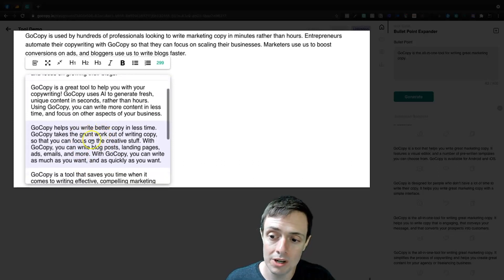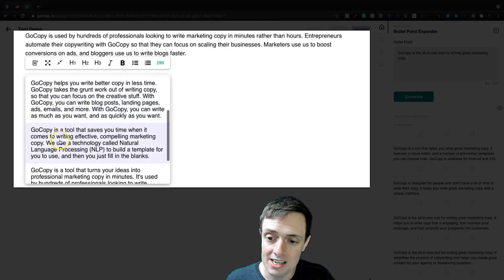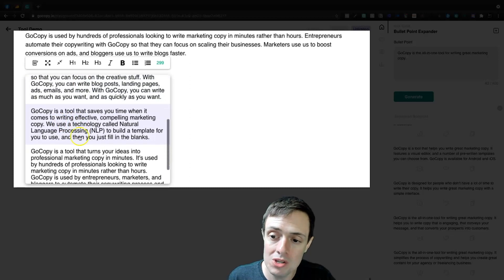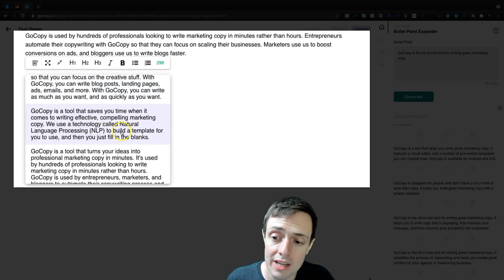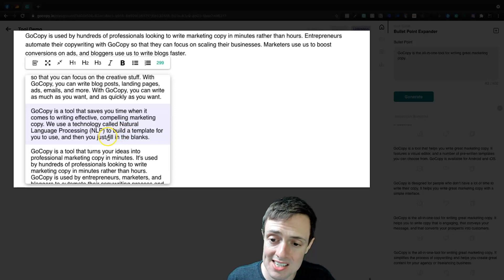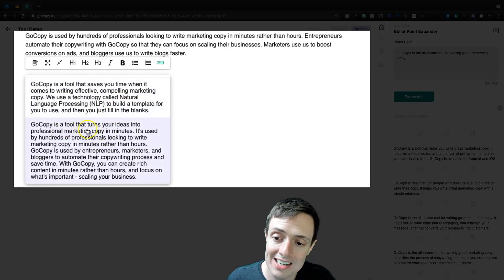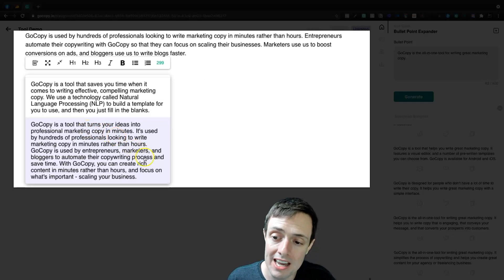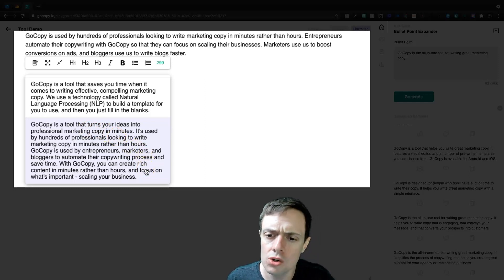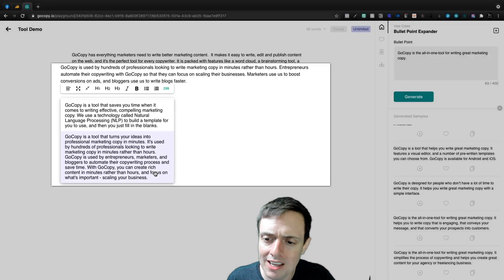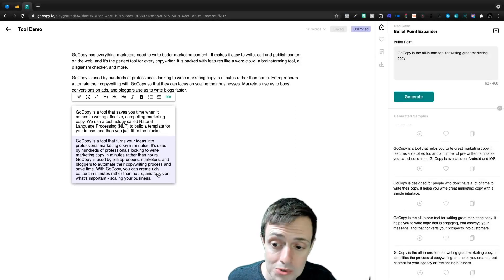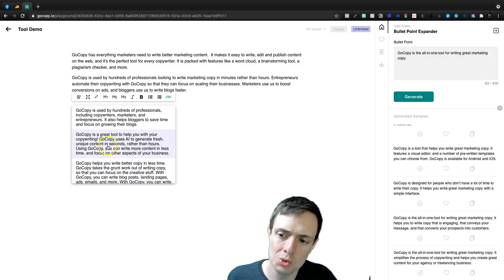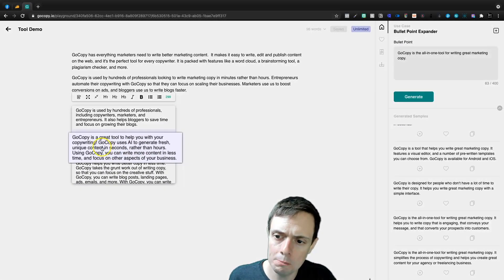And we're going to say helps you write better copy in less time, takes the grunt work out of writing marketing copy. It's a tool that saves you time. We use a technology called natural language processing to build a template. GoCopy is a tool that turns your ideas into professional marketing copy in minutes. It's used by hundreds of professionals looking to write marketing copy in minutes rather than hours. So I like this one here. It's very simple. It's to the point.